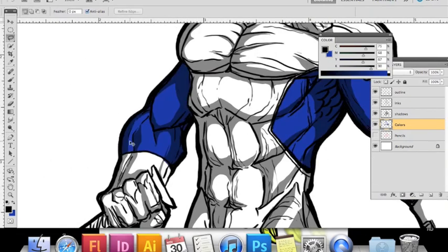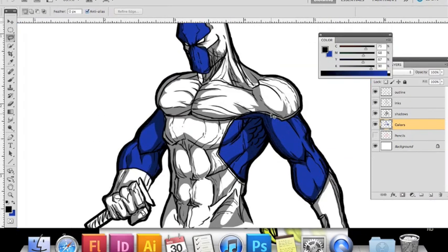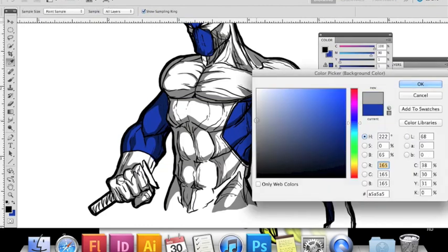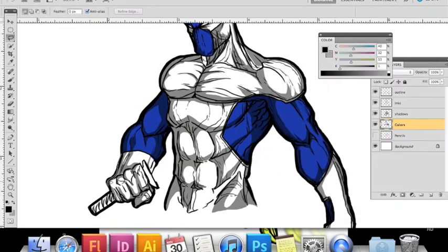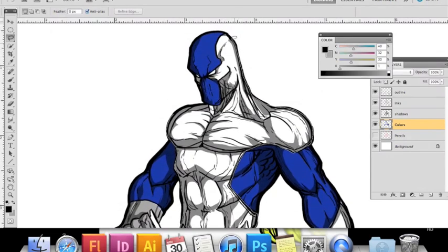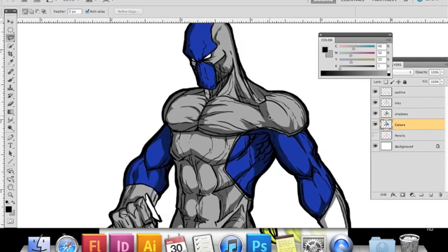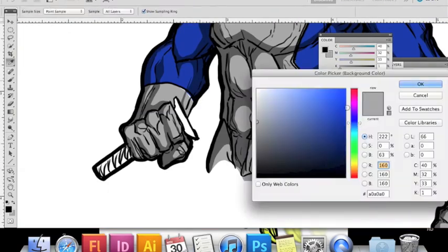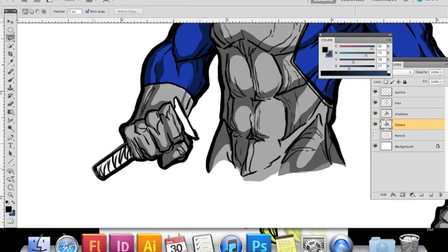a nice gray for the accents. I'll make my selections around the rest of the costume and fill with the color, just like I did with the shadows layer. The final step is adding the swords. I'm going to create some selections and add